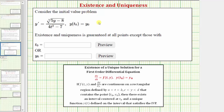We're asked to consider the initial value problem involving a first order differential equation with a given initial condition. Existence and uniqueness is guaranteed at all points except those with which t values or y values?